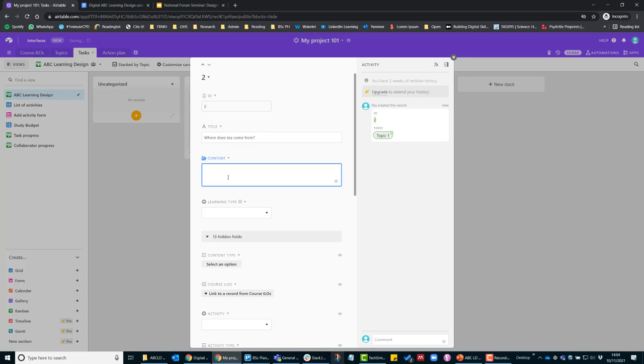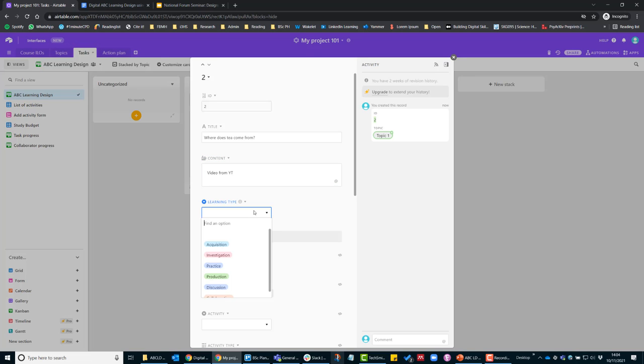And in the content, I'm going to add as much information as possible. So I'm thinking this is going to be a video from YouTube that I am aware of. So this is according to the ABC Learning Types is an acquisition.